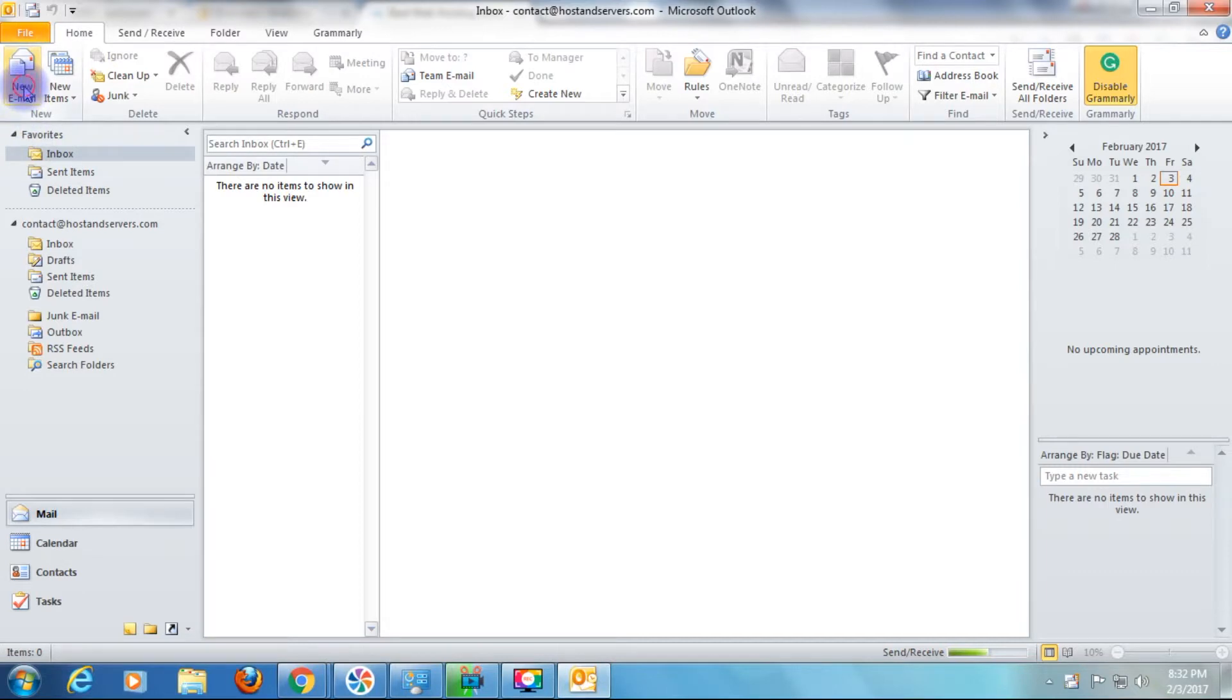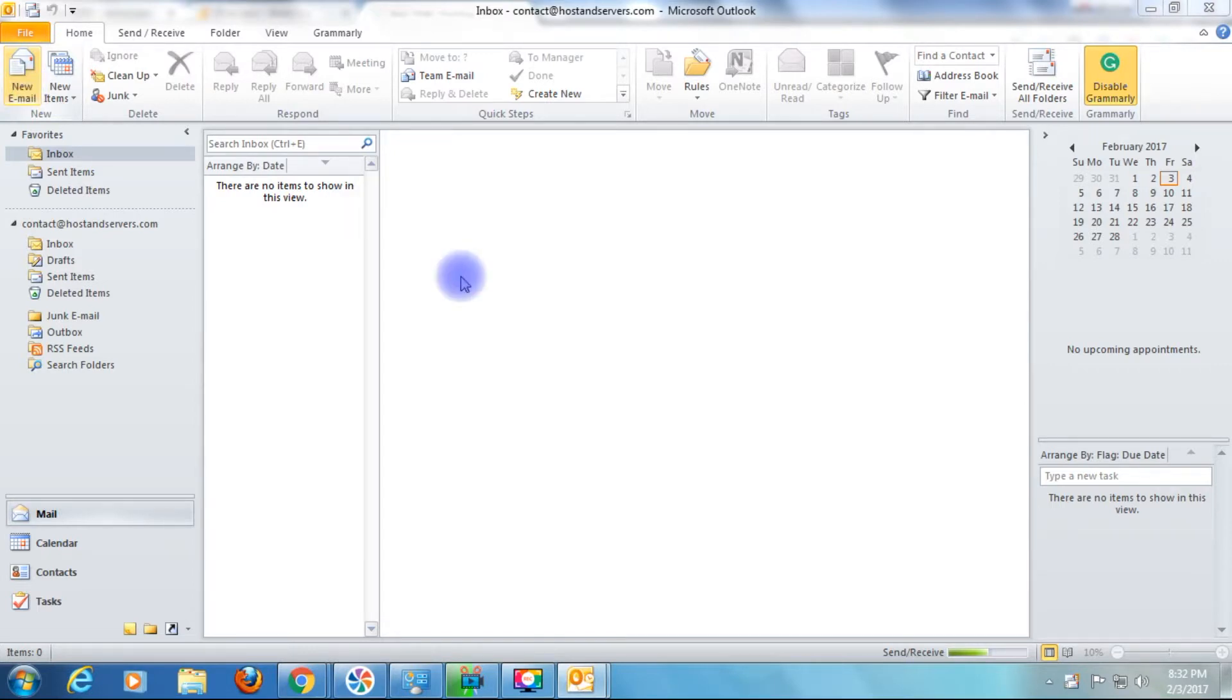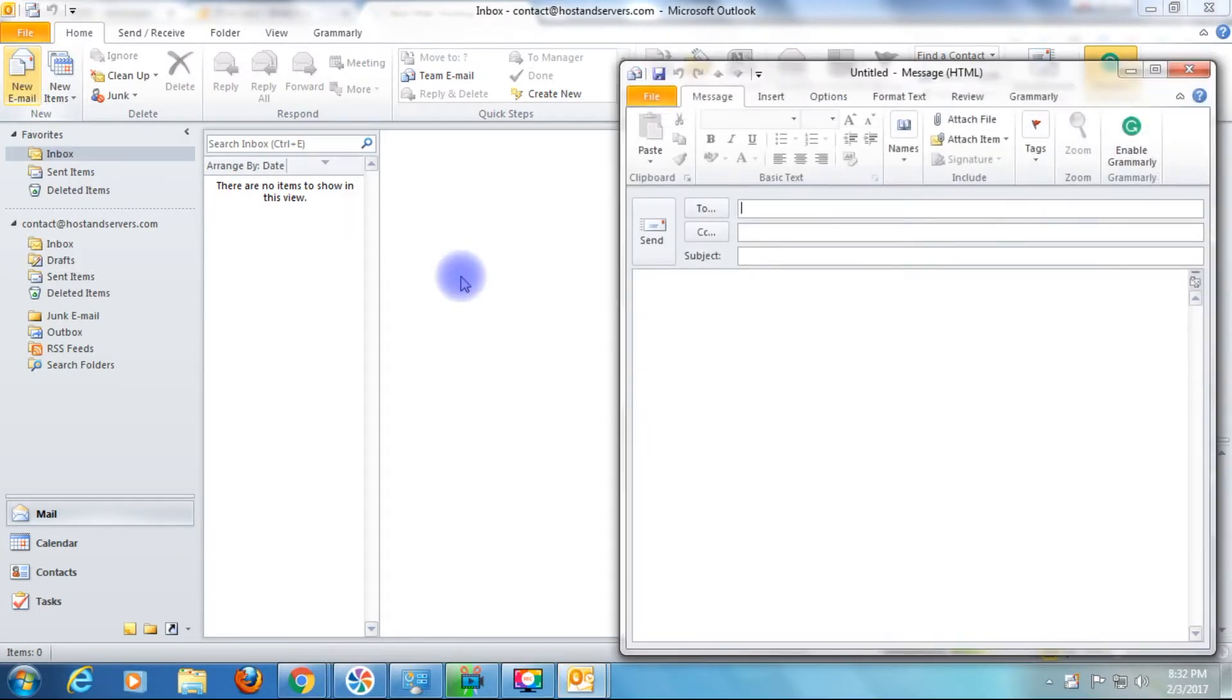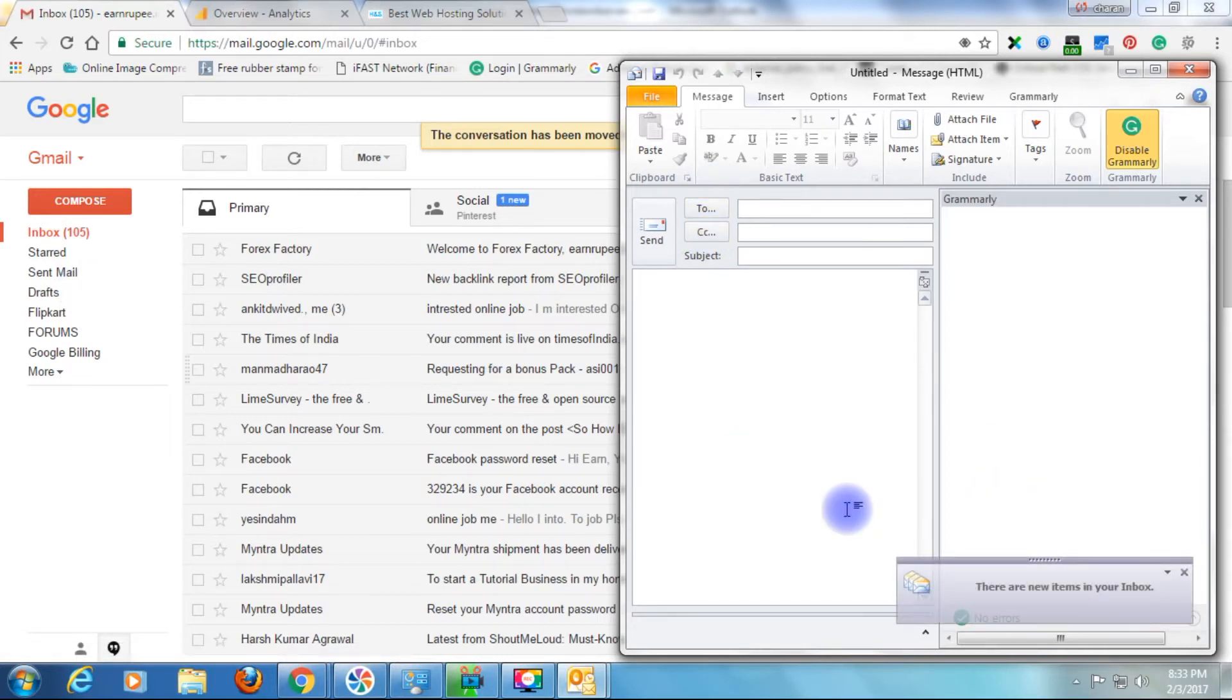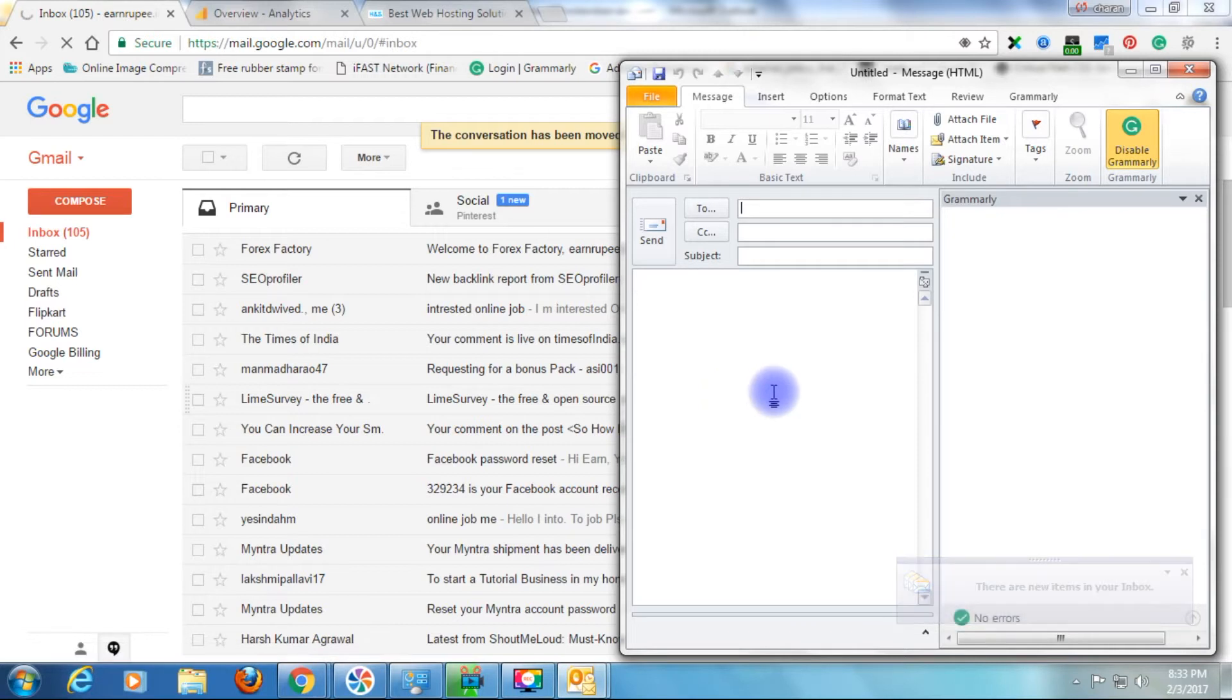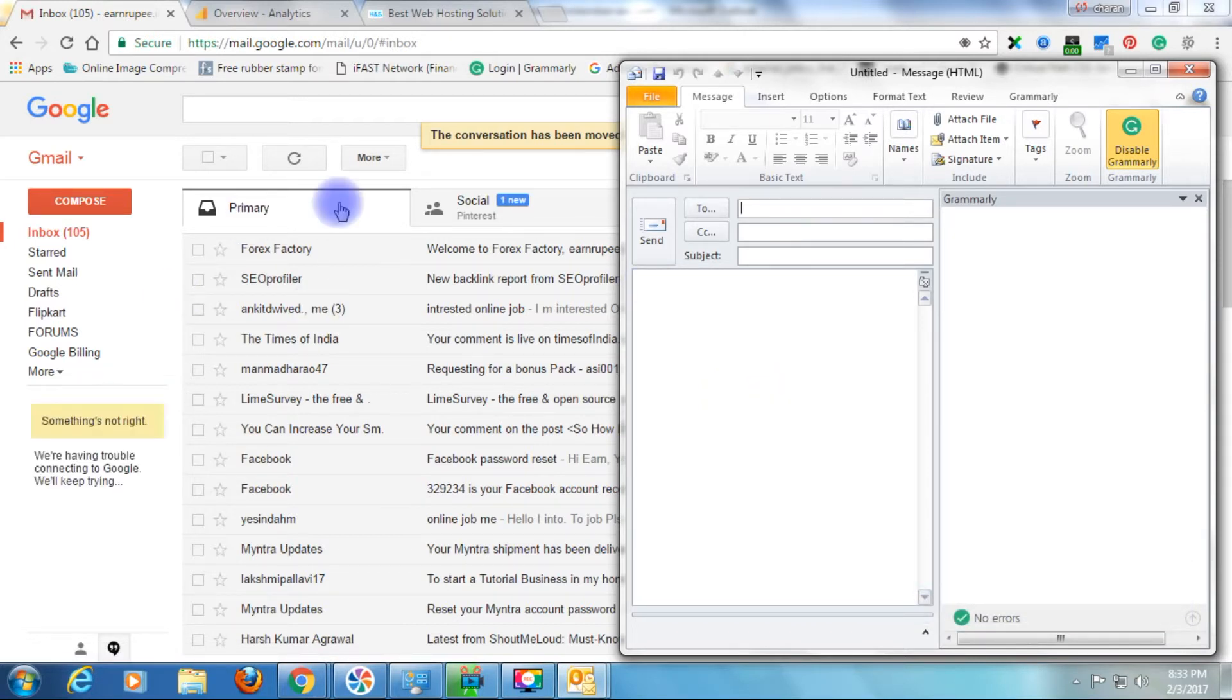Now click New Mail. This is my Gmail account and this is Outlook 2010. I want to send email from Outlook to this Gmail account. Let's do it.